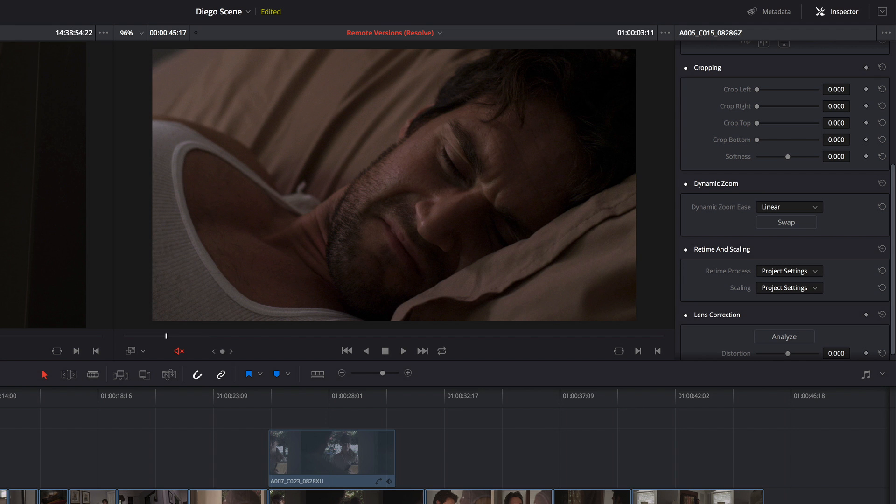Now if I want to customize this a little bit, I do have a few options. I can go to dynamic zoom and I can choose to ease in, ease out, or ease in and out.